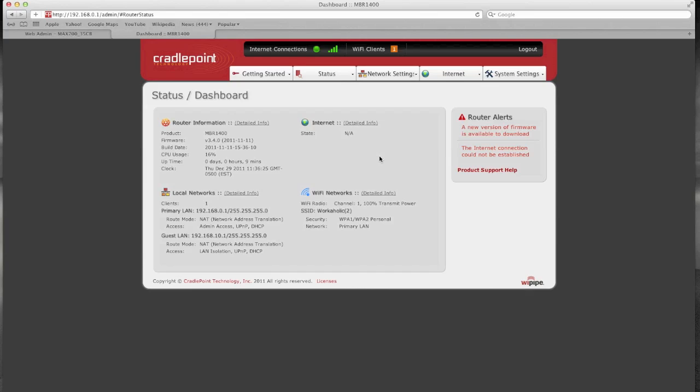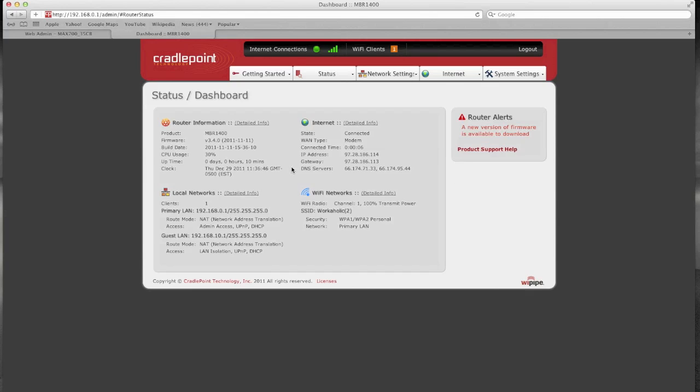So that was two times in a row that it gave a 97 dot address. Let's see what we get this time. It's going to re-dial back in. Typically takes about 10 to 15 seconds for that to refresh. Now it does look like it came up a little bit faster. Still a 97 dot address.